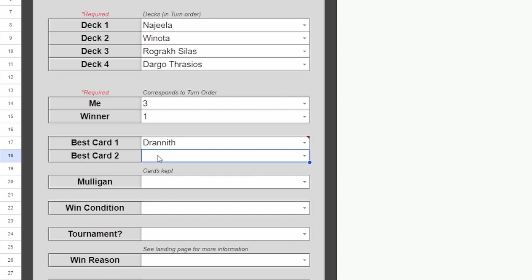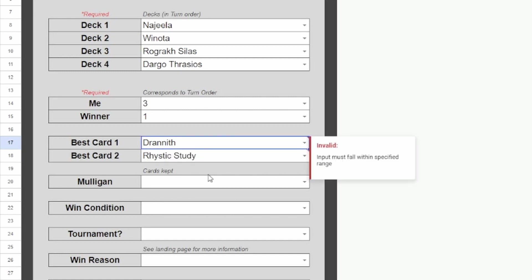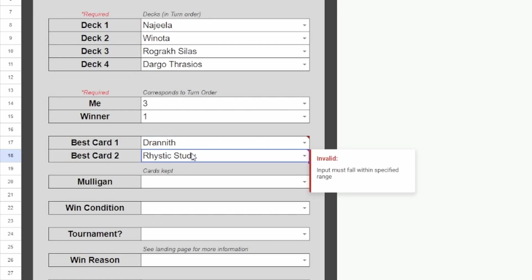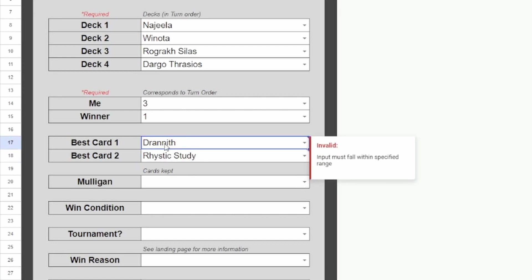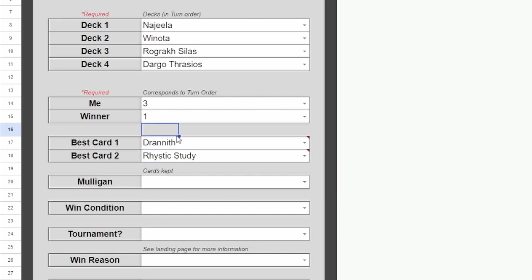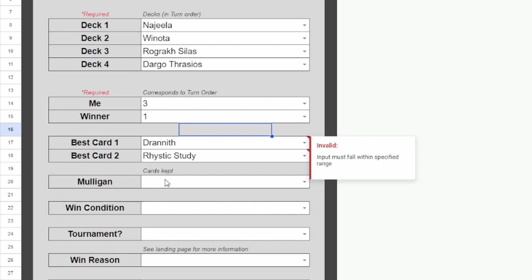And then we'll say that Najeela had a Rhystic Study. And that's why they won. They drew a ton of cards. So these two cards probably impacted the game most. This is maybe why we couldn't win, and this is why they won. Of course, it's going to be different for every game. I just try to use my best judgment to pick these two cards.